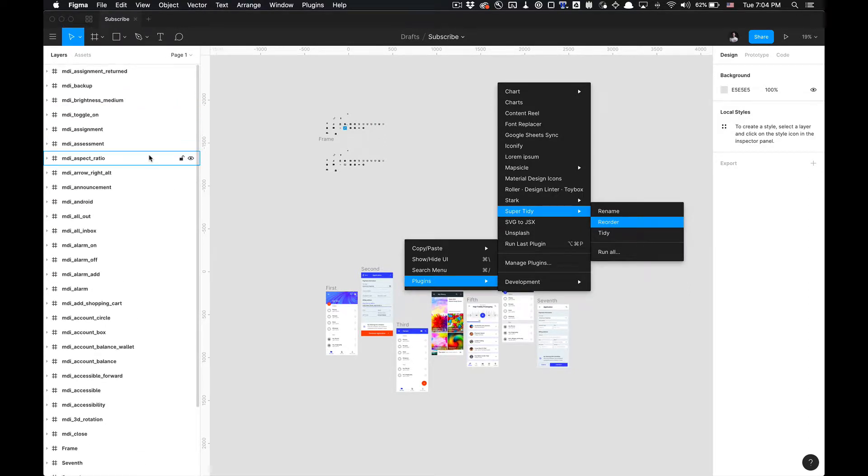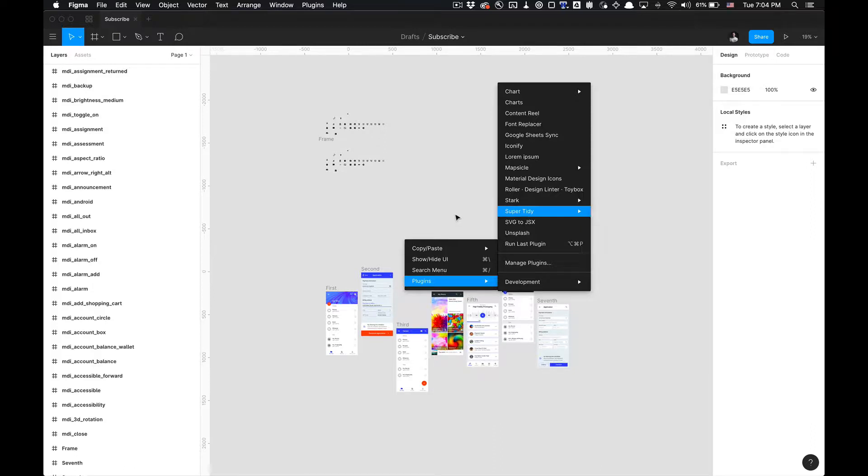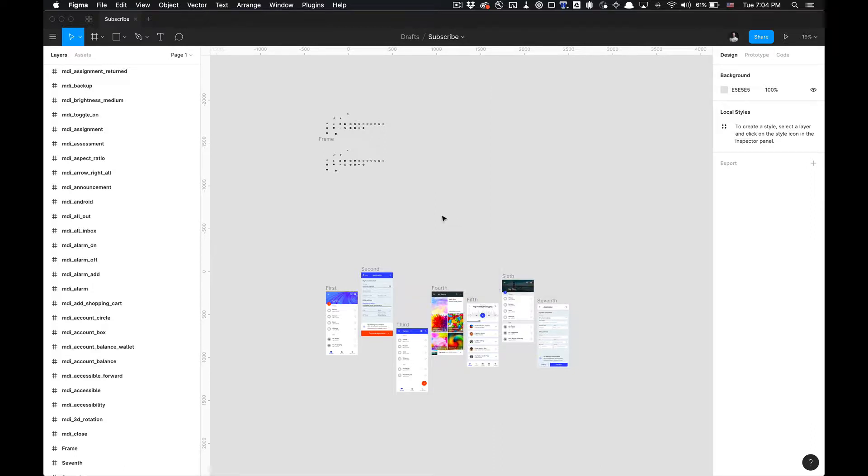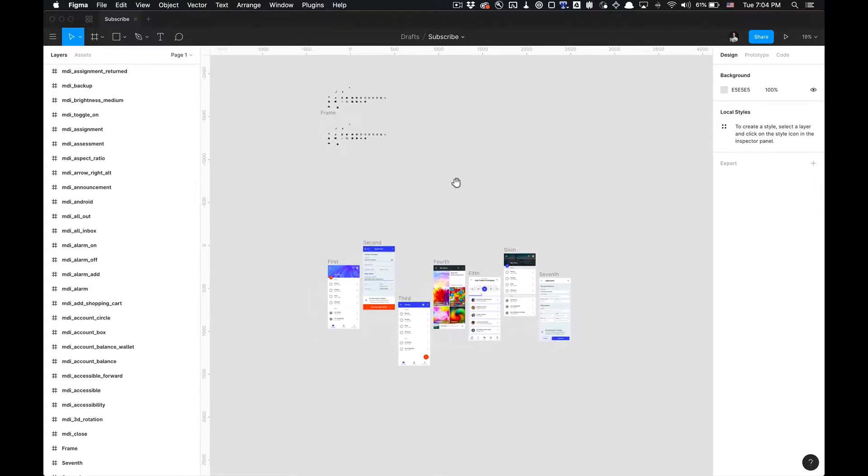So without any further ado, let's get started. If you haven't installed this plugin, the link's already in the description for you, or just access it via the plugins menu in Figma.